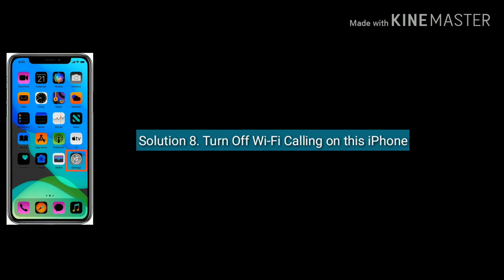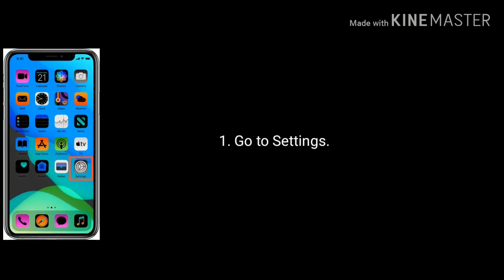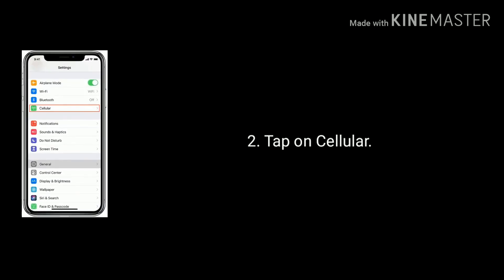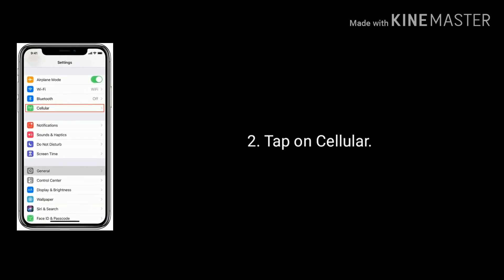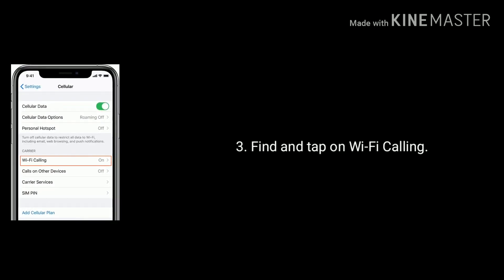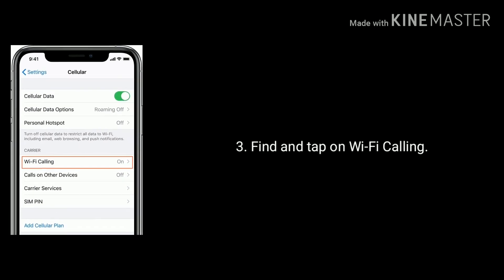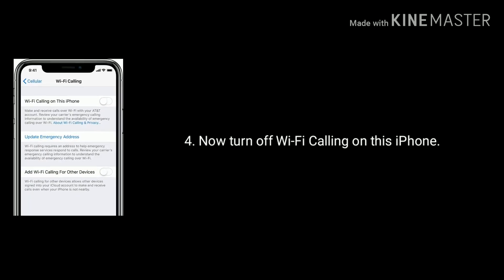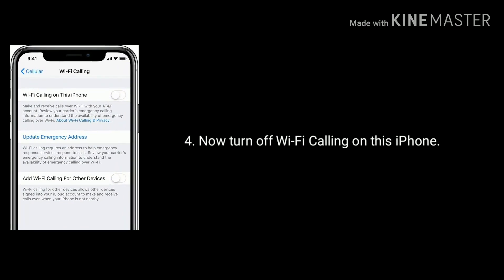Solution 8 is turn off Wi-Fi Calling on this iPhone. Go to Settings, tap on Cellular or Mobile Data, find and tap on Wi-Fi Calling, then turn off Wi-Fi Calling on this iPhone.